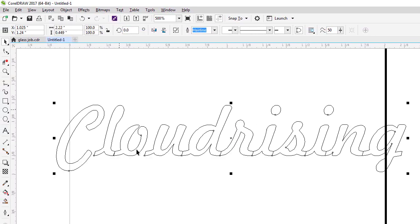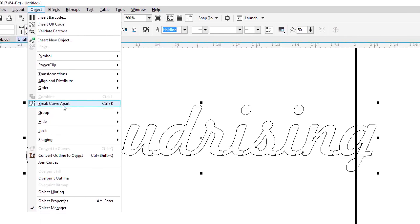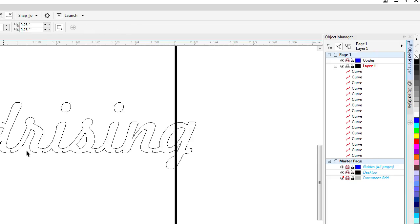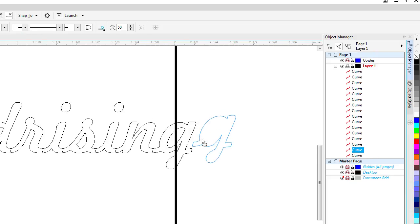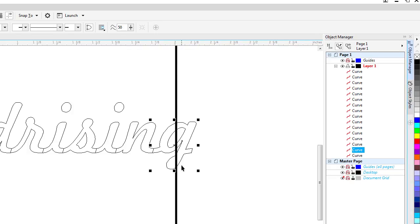So the way to break this down into separate entities here is to go into object and break curve apart. You'll notice now that in the object manager, I've actually got 2, 4, 6, 8, 10, 12, 14, 16 entities. Now what I can do is if I select this, I can actually move this out of the way. I couldn't do that before.